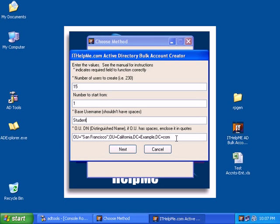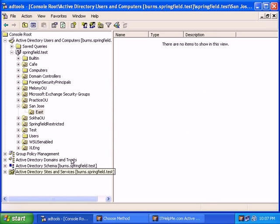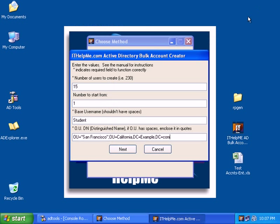Now for the fourth input, we need to find out the distinguished name of the container we want to create the accounts in. So in this case, we want to create it under the east container. So we need to find the distinguished name of this folder. So how do we do that?